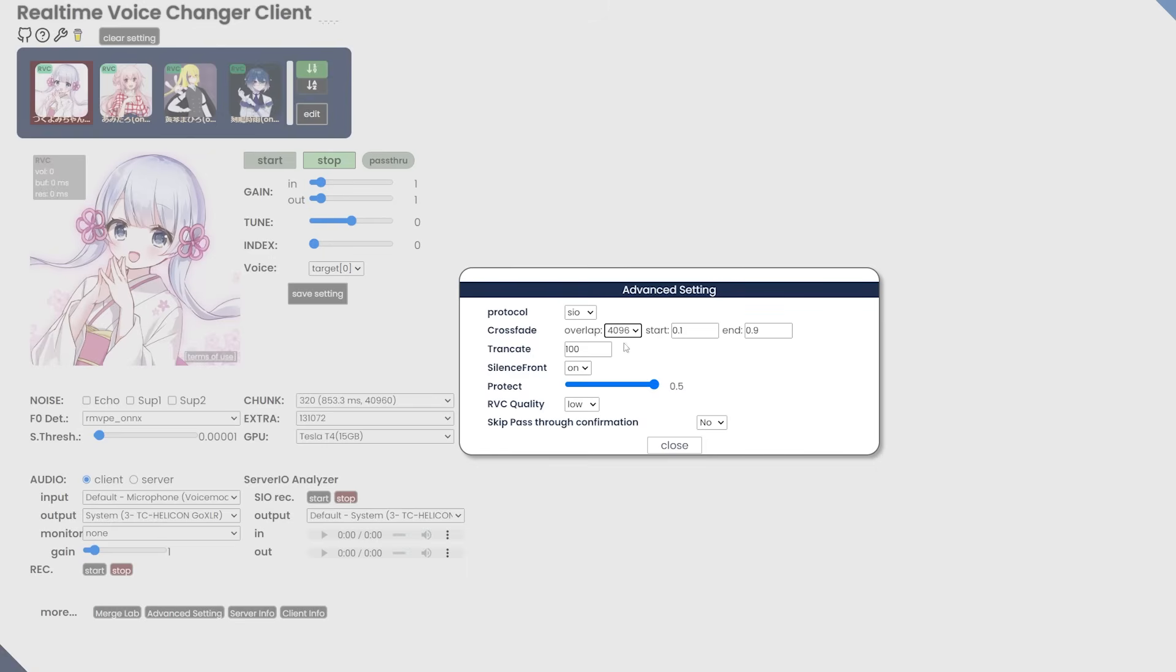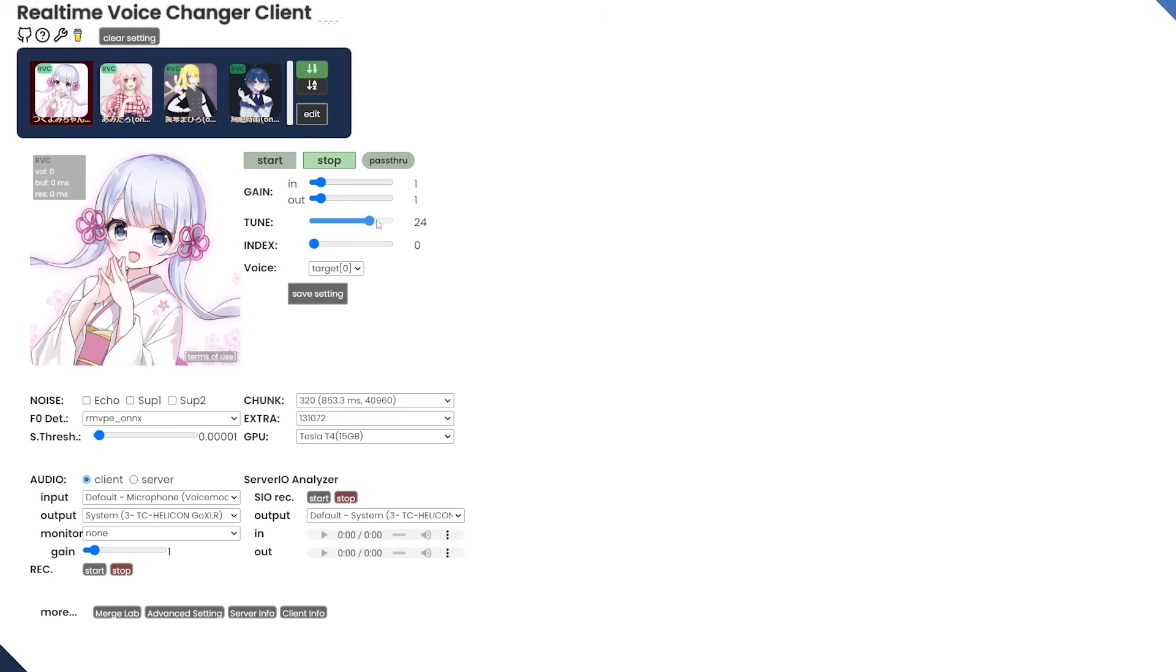And if you're wanting to use this in Discord and you're following the other tutorial, just make sure you choose the cable input. And it's also good practice to make sure that you change the crossfade to 4096 in the advanced settings. I'm going to turn up the tune a little bit to about 12. That works pretty well with my voice. And then I'm going to boost the output because it's a little bit low when I tested it before.